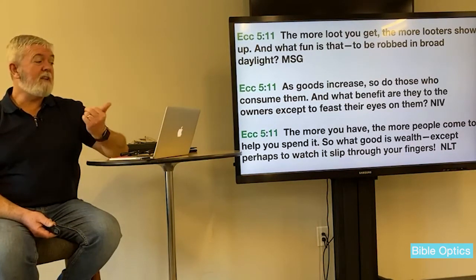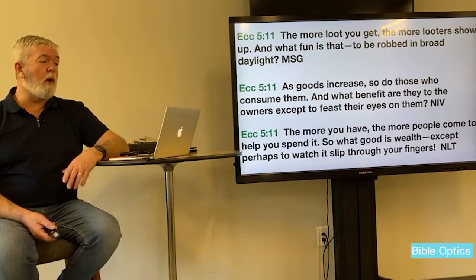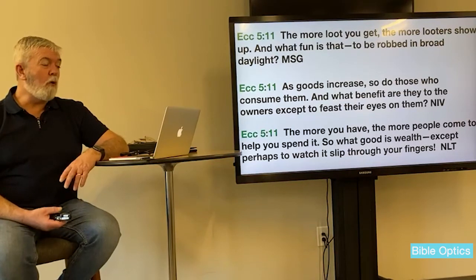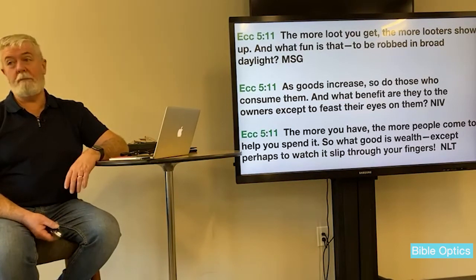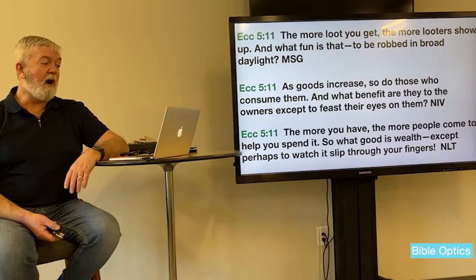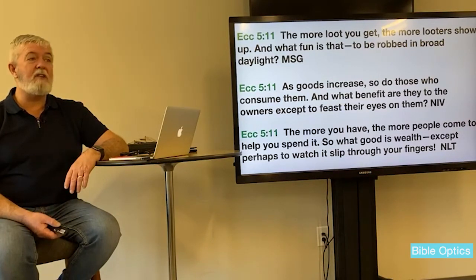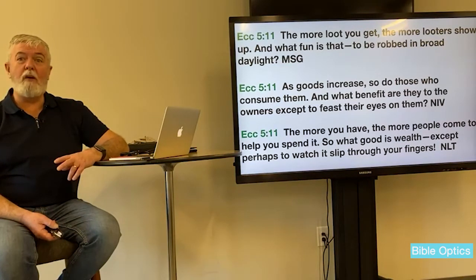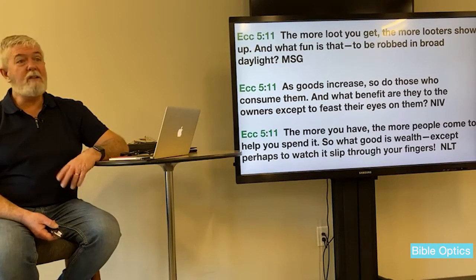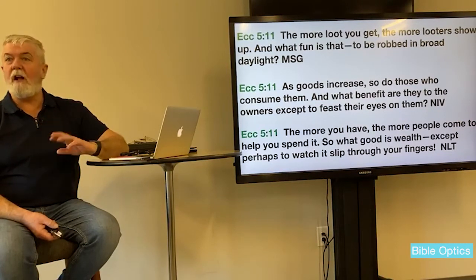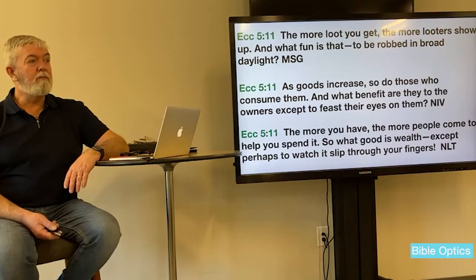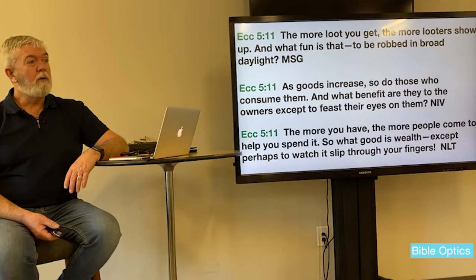The more loot you get, the more looters show up. As goods increase, so do those who consume them — and what benefit are they to the owner except to feast his eyes on them? He ends up with so much all he can do is look at it. Then these other people come along and spend their lives trying to take from you what you've got.